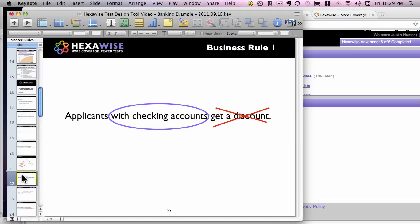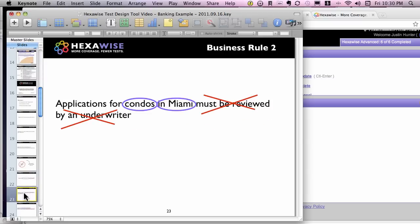Applying that to these three business rules, we've drawn an X through 'get a discount' — that's an expected result. So long as we have at least one test case with a checking account, we'll be able to observe whether or not a discount gets applied. The second business rule is handled much the same way — it takes two test inputs to trigger it. We already had condos; we needed to add Miami. We don't need to worry about 'must be reviewed by an underwriter' in the test inputs for now.